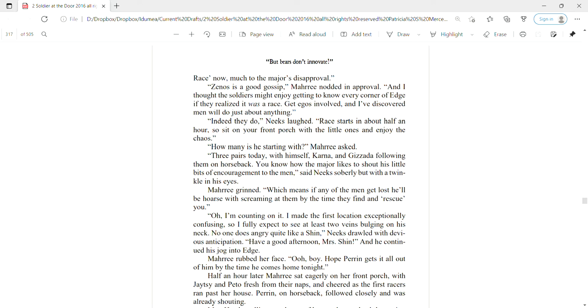How many is he starting with? Mari asked. Three pairs today, with himself, Carna, and Gazata following them on horseback. You know how the major likes to shout his little bits of encouragement to the men, Neeks said soberly but with a twinkle in his eyes. Mari grinned. Which means if any of the men get lost, he'll be hoarse with screaming at them by the time they find and rescue you. Oh, I'm counting on it. I made the first location exceptionally confusing, so I fully expect to see at least two veins bulging in his neck. No one does angry quite like a Shin. Have a good afternoon, Mrs. Shin.